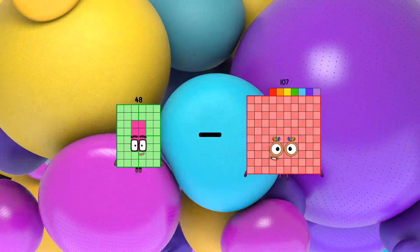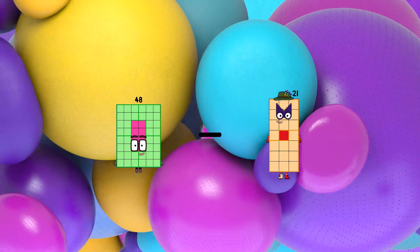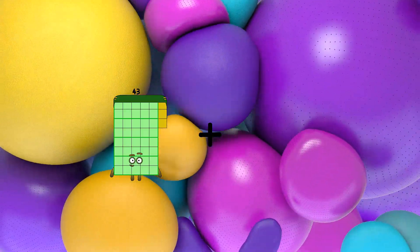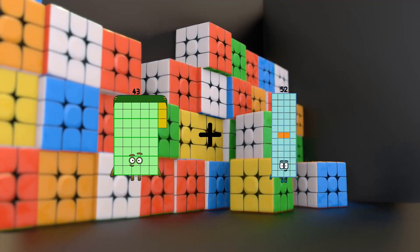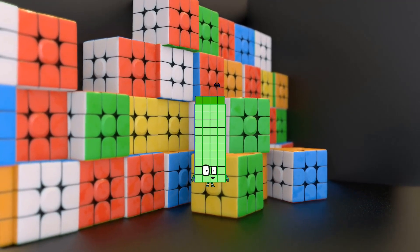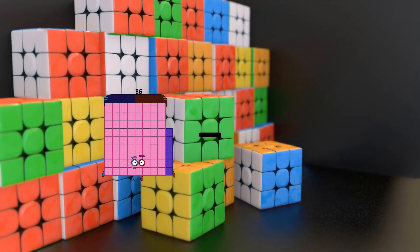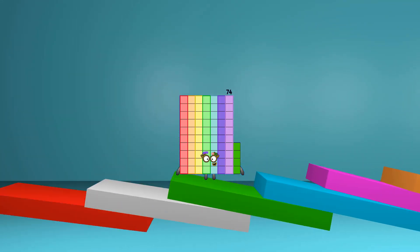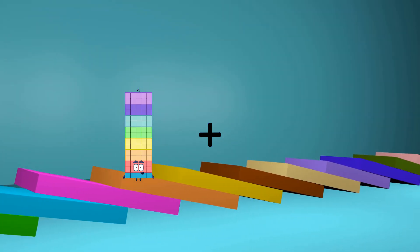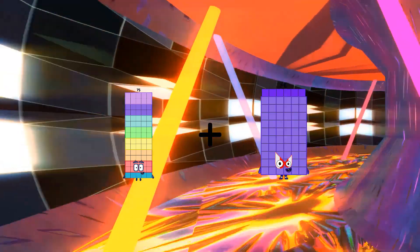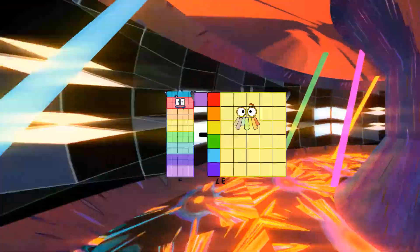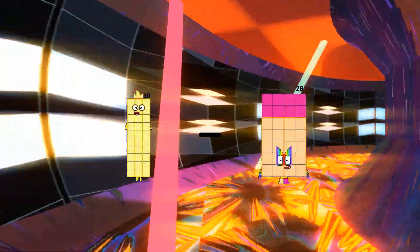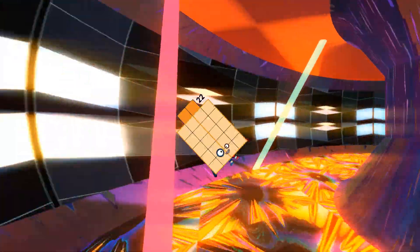48 minus 21 equals 27. 43 plus 1 equals 44. 86 minus 12 equals 74. 75 plus 37 equals 112. 30 minus 8 equals 22.